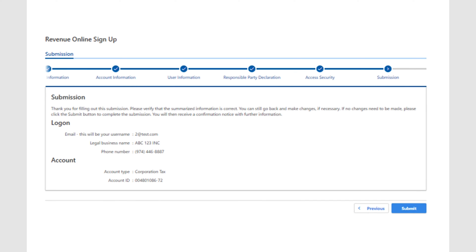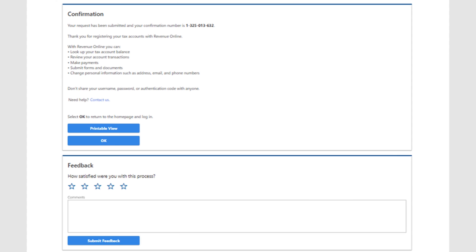At this point, you'll be taken to the next screen to verify the information you entered and submit the request. Once submitted, you'll receive a confirmation number. Select the OK button and you'll be taken back to the Revenue Online homepage where you can log in and start using your account.